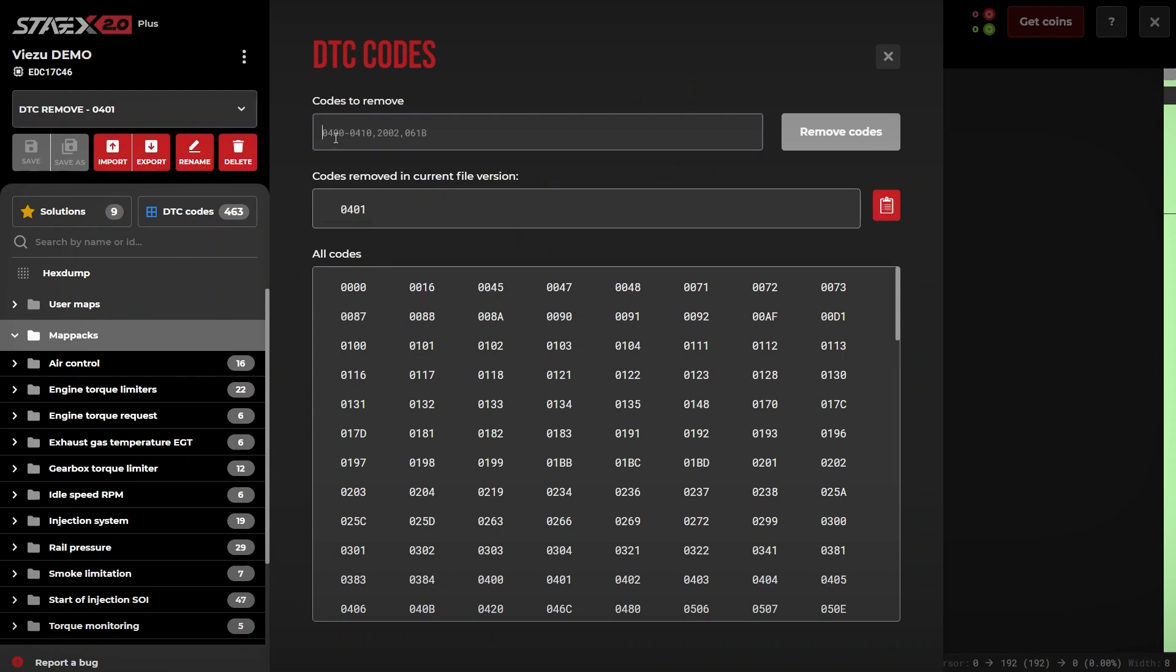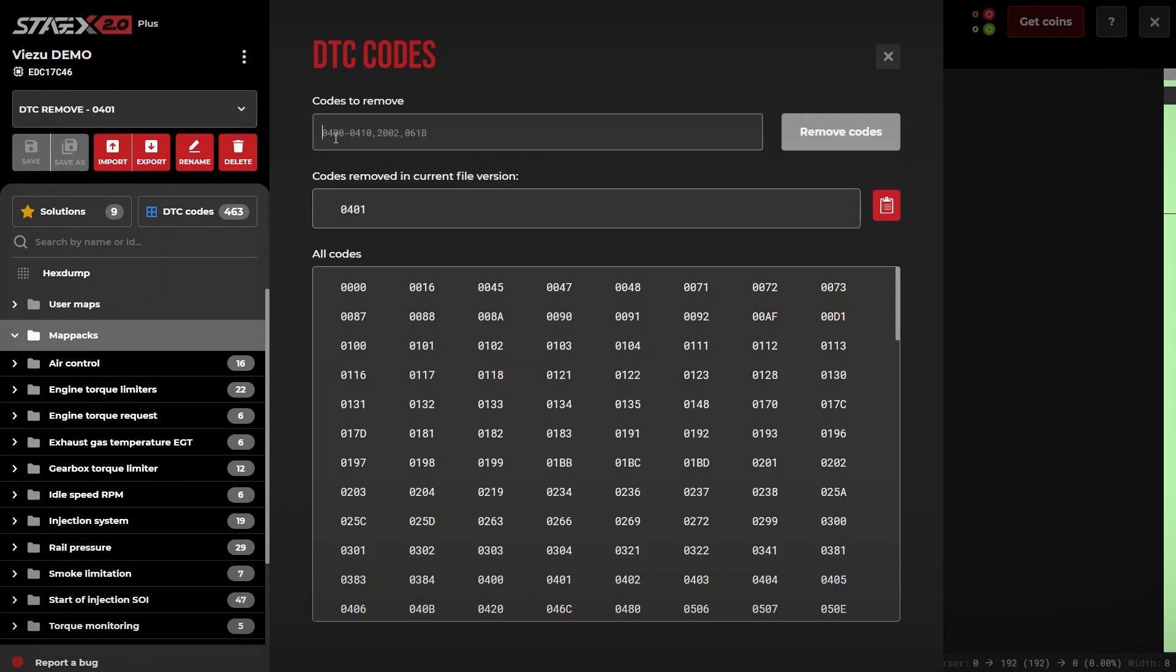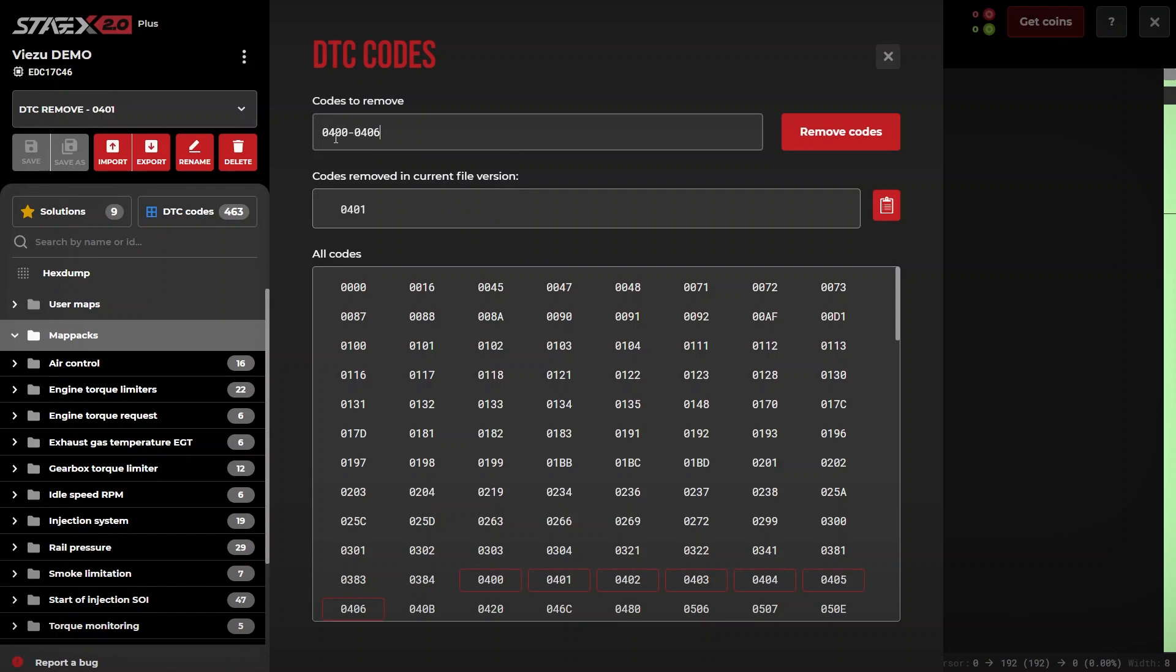You may enter multiple codes by simply separating them with a comma, or enter a range of codes such as 0400 to 0406 should you wish to remove a range of codes.